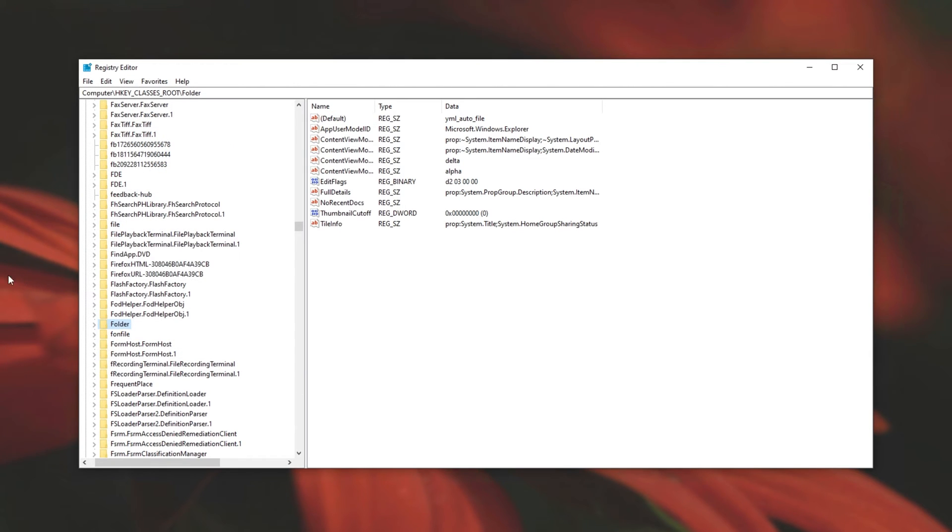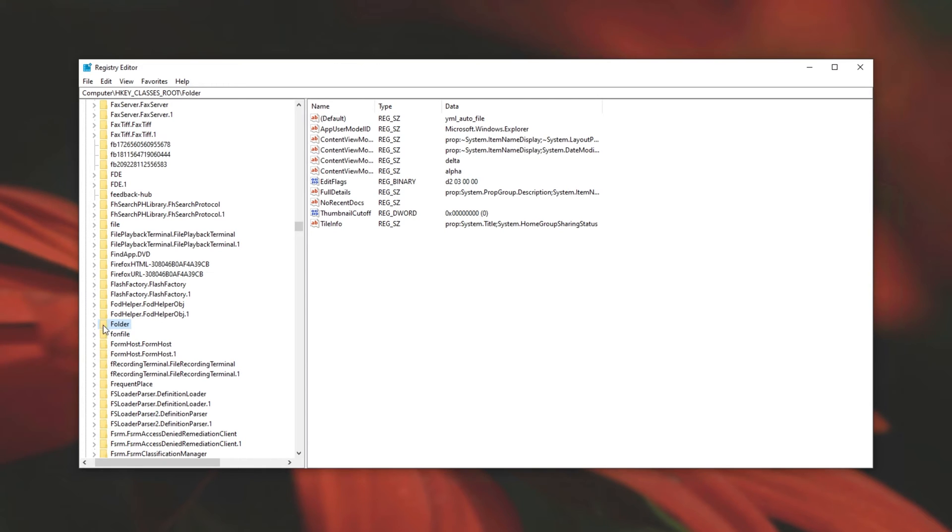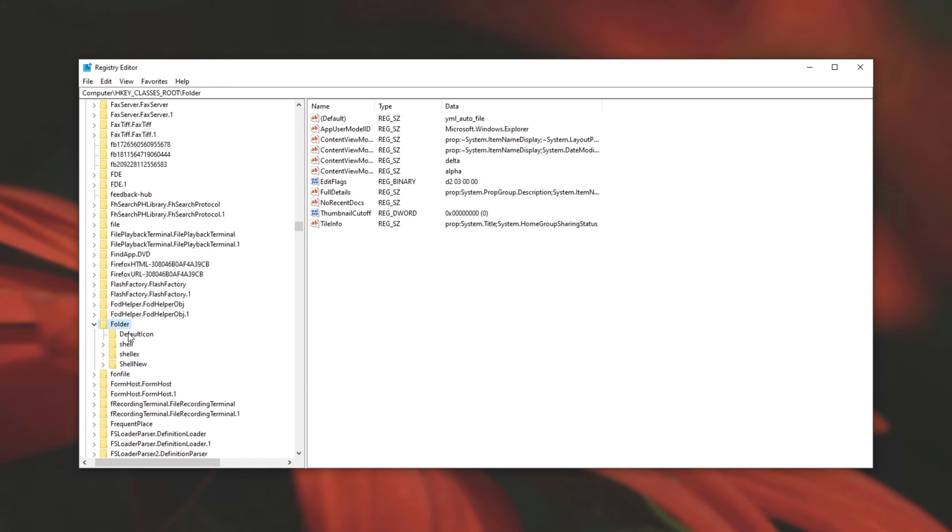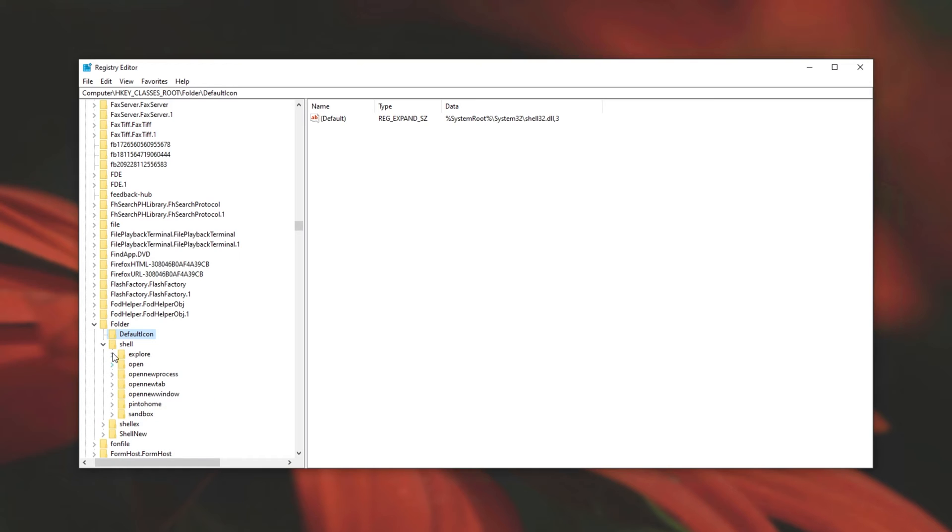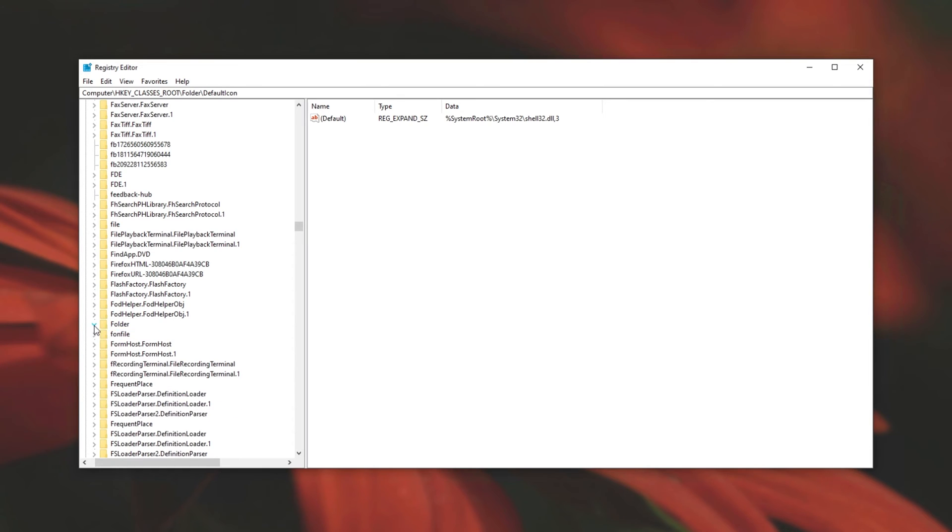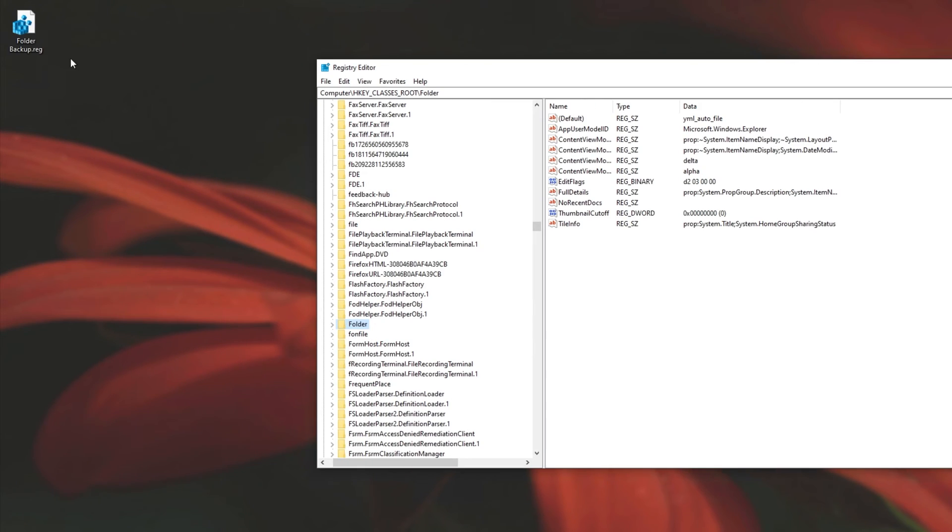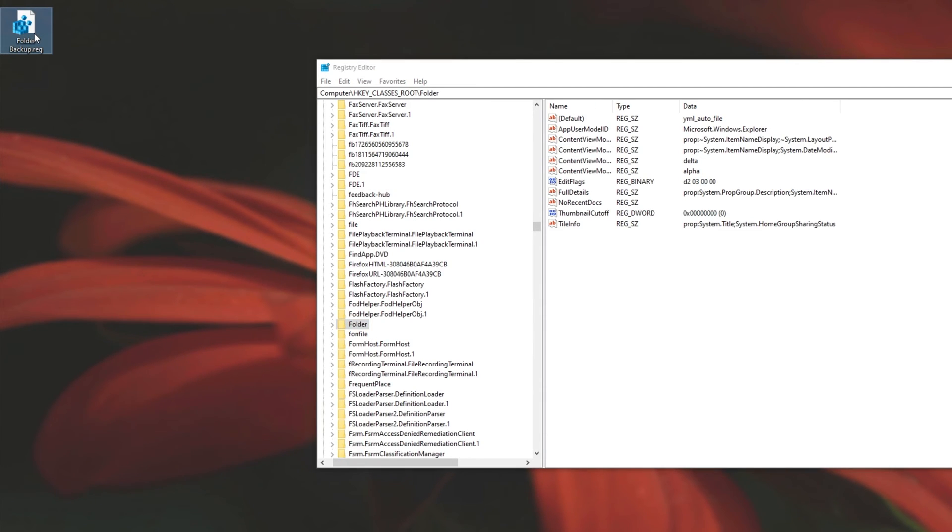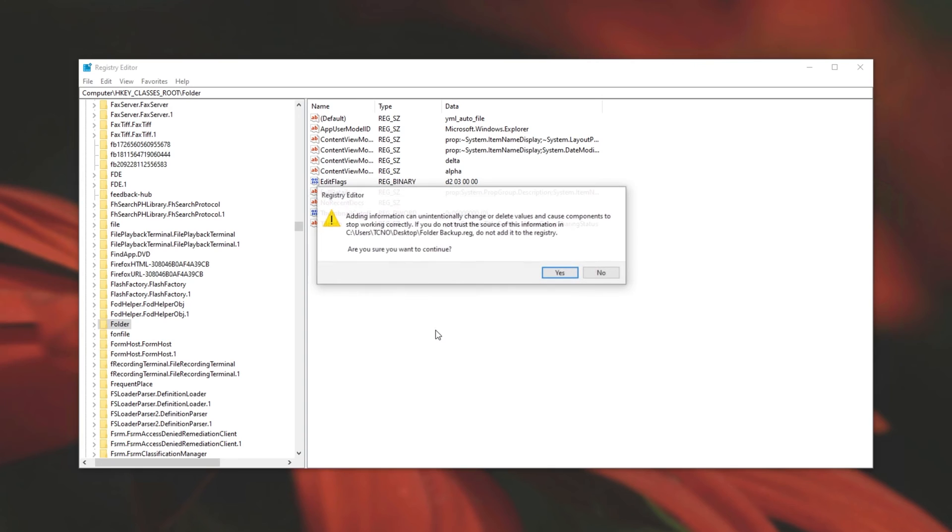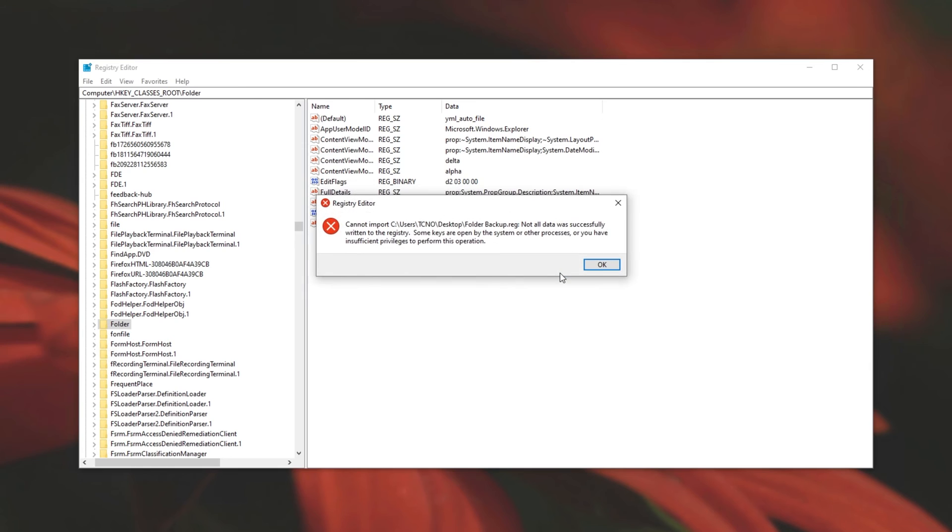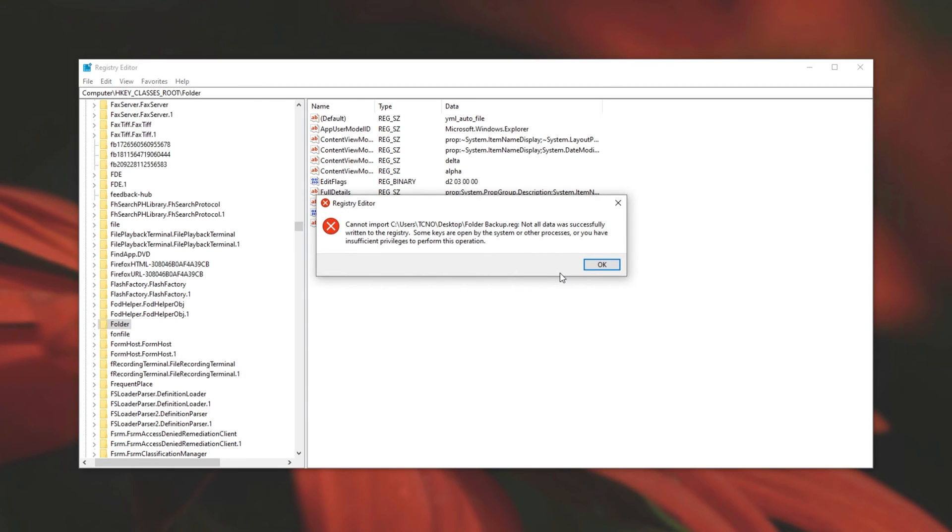Now that we've got a backup, we can go ahead and download the file from the description down below. This should try and fix the folder entry over here if it's been corrupted by a piece of software or something else doing something that it shouldn't. The one in the description down below is designed for Windows 10. So if you're not on Windows 10, you can run this, but if something goes wrong, simply double click on the folder backup over here, click yes when prompted for admin, and then yes once again. And if you see an error, just ignore it.